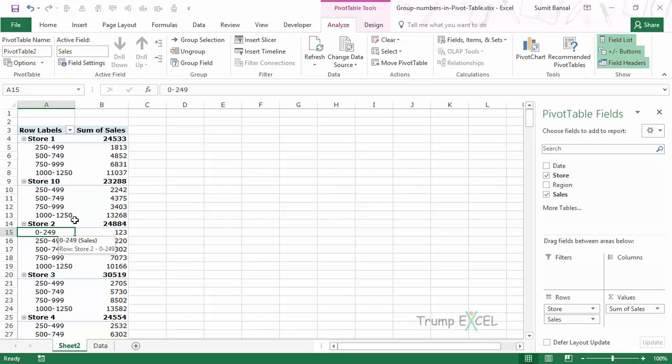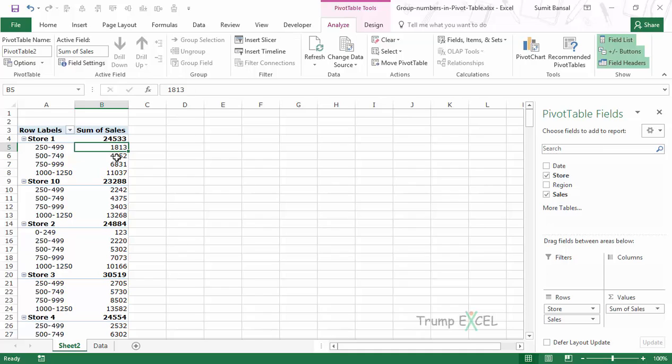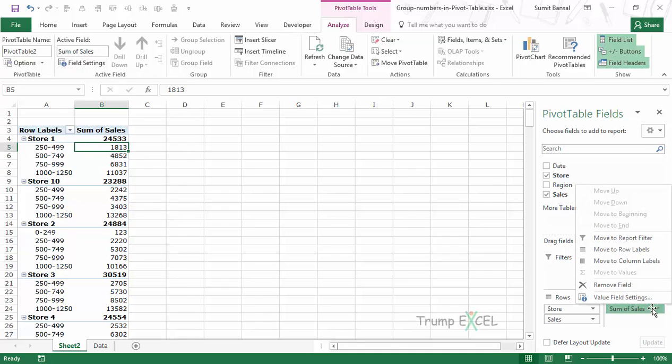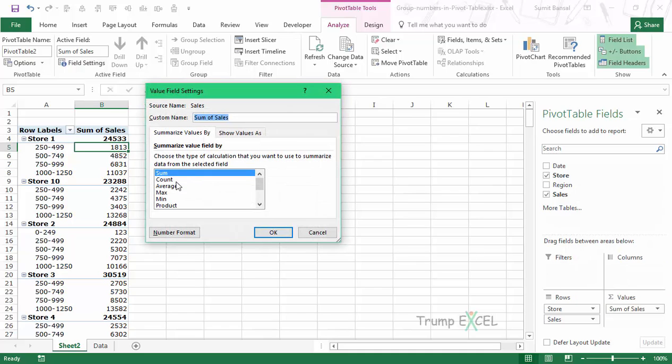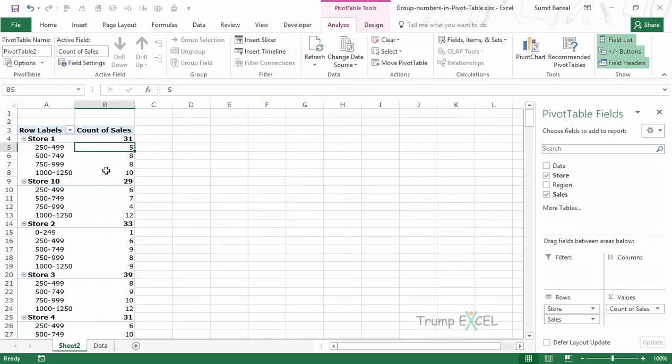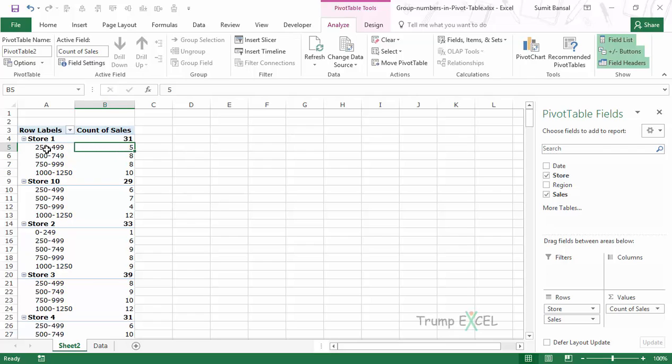Another thing I want to do is change this from Sum to Count so I know how many transactions happen in each group. I go to Sum of Sales and change the Value Field Setting to Count. Now this tells me there were five transactions with values between 250 to 499.